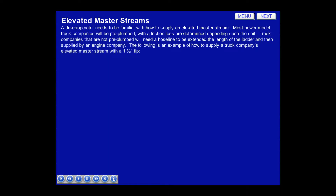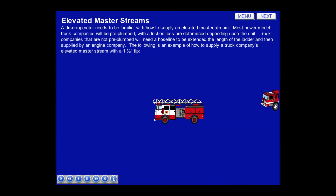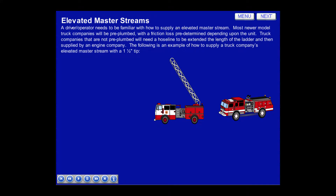A driver operator needs to be familiar with how to supply an elevated master stream. Most newer model truck companies will be pre-plumbed with a friction loss predetermined depending upon the unit. Truck companies that are not pre-plumbed will need a hose line extended the length of the ladder and then supplied by an engine company. The following is an example of how to supply a truck company's elevated master stream with an inch and a half tip.